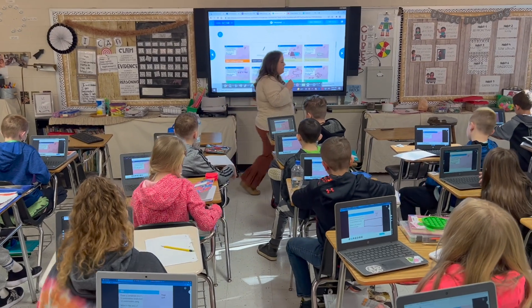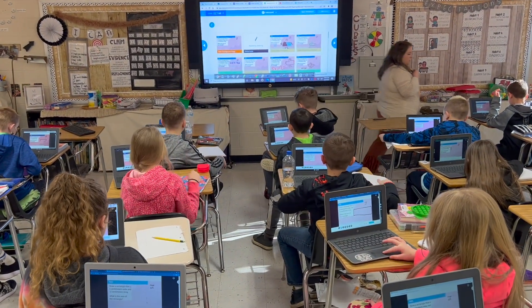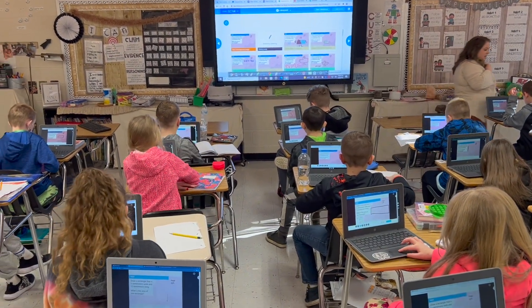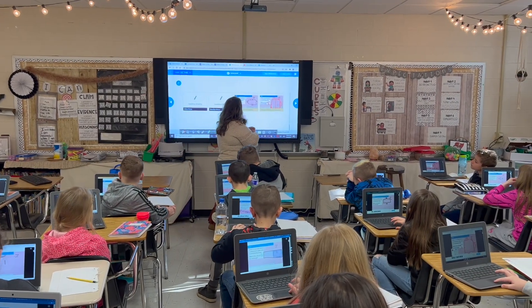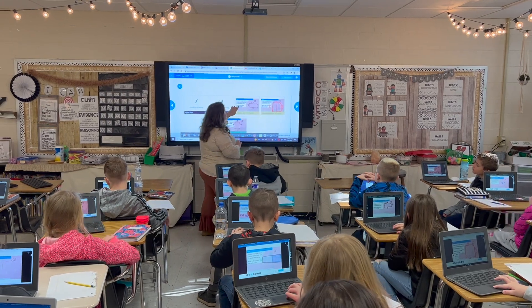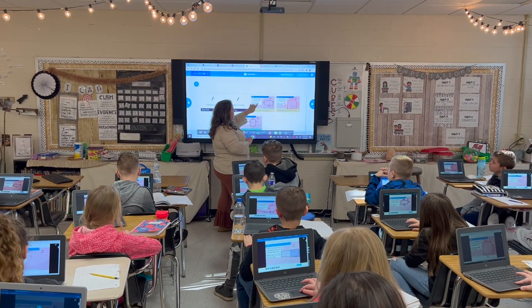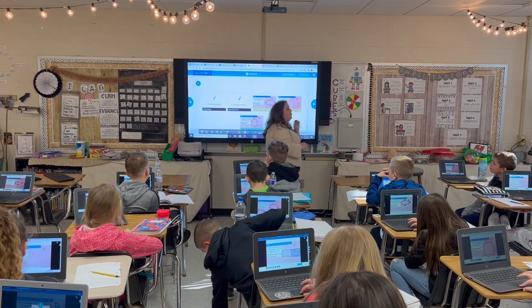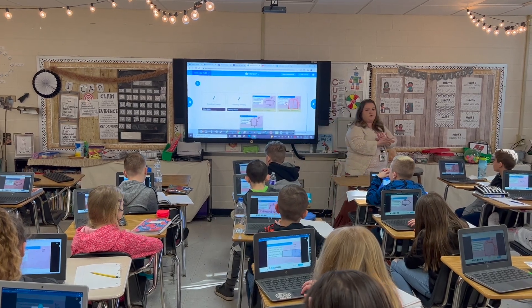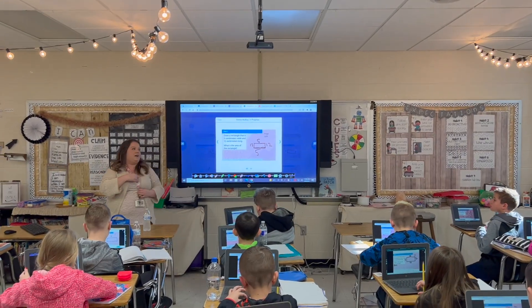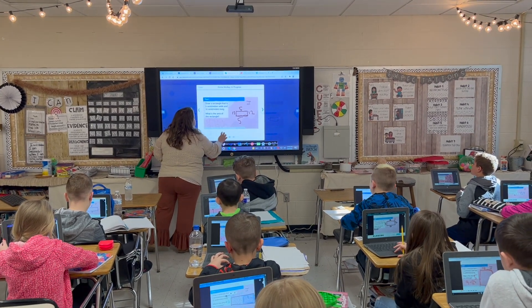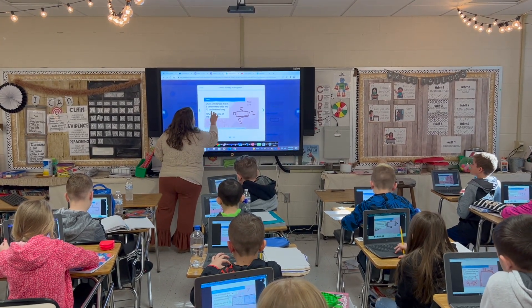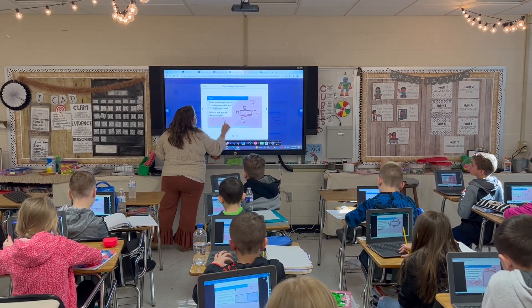Go ahead and do that step first — draw a rectangle where your length is 12 and your width is five. Let's read the last question together: what is the area of the rectangle? So what's that question asking me to figure out? 60! Awesome, so our area is equal to 60. What was our unit of measurement? Centimeters — cm for centimeters.